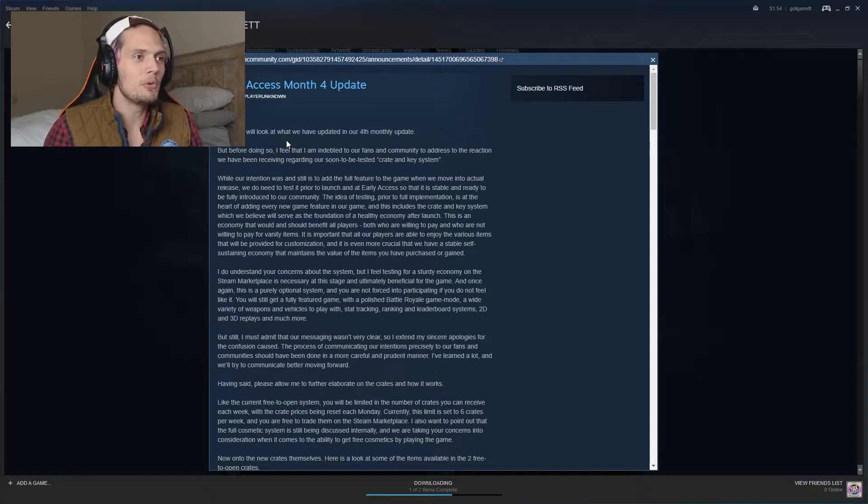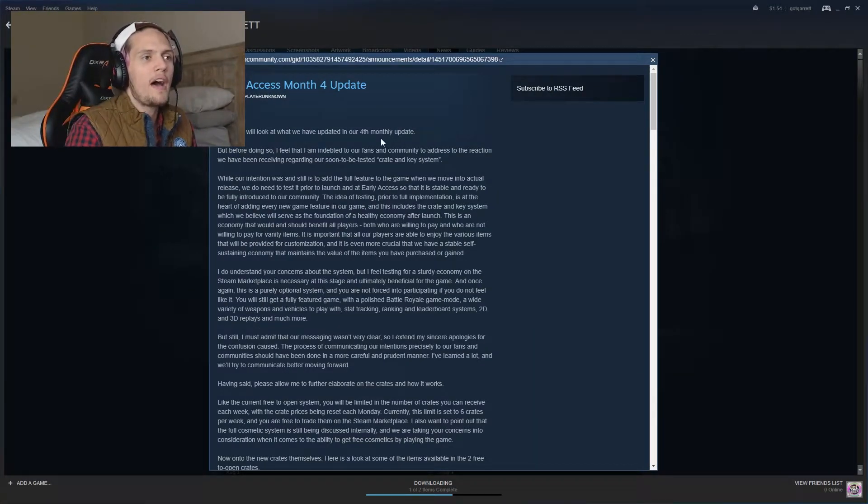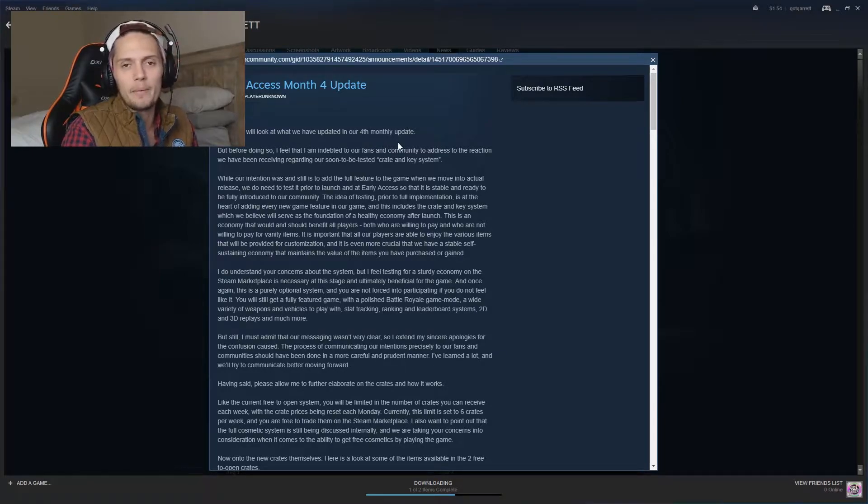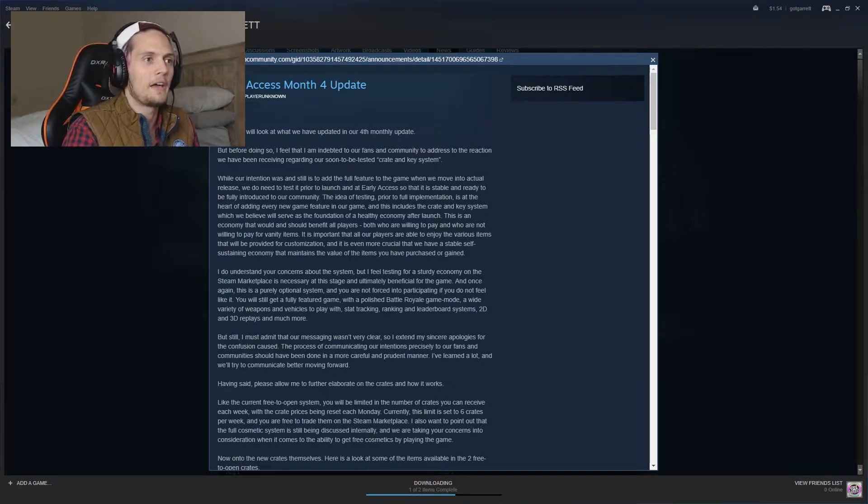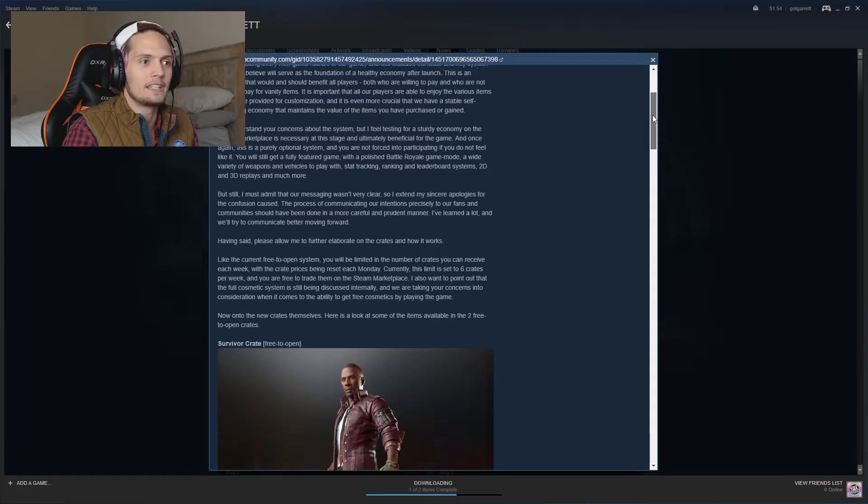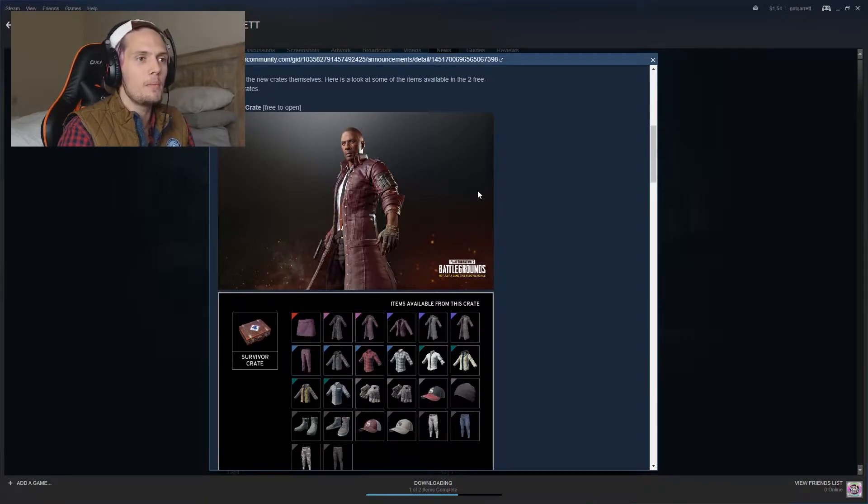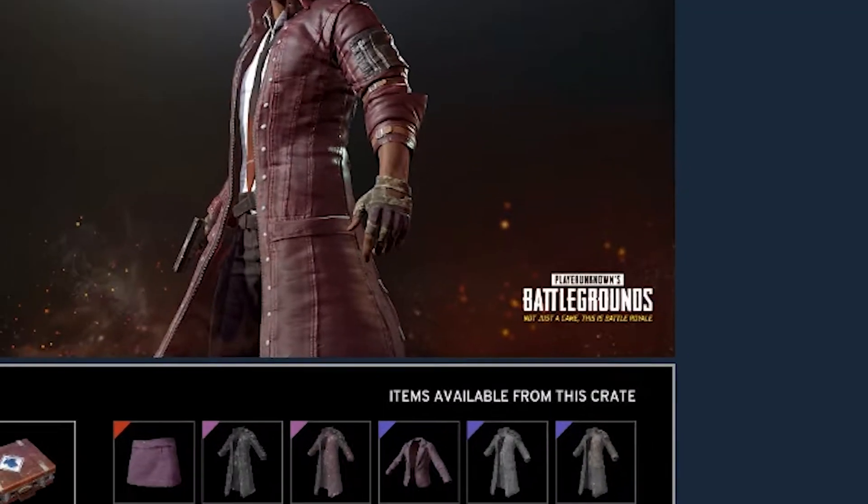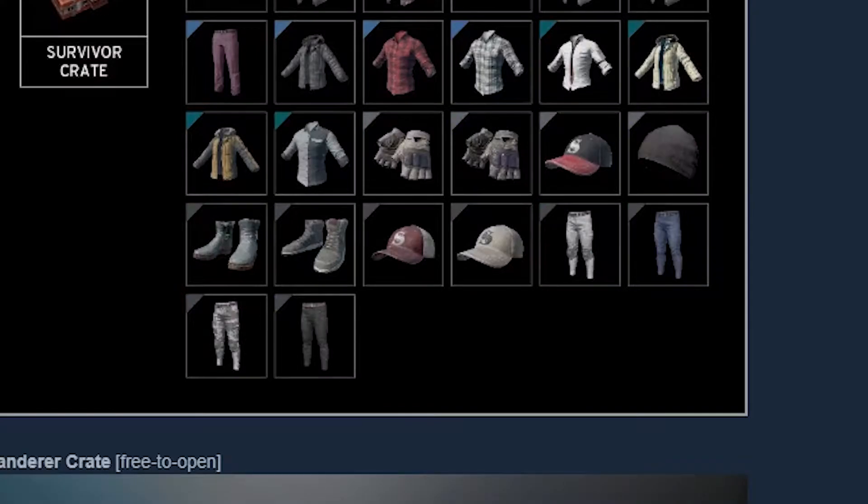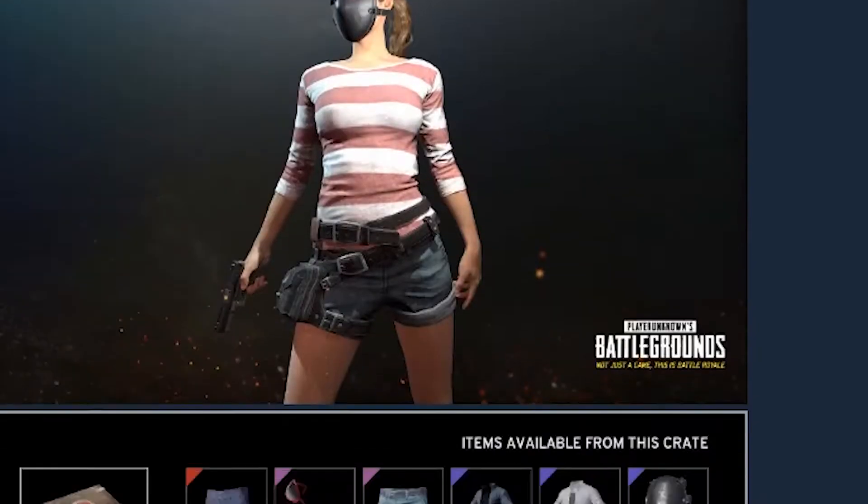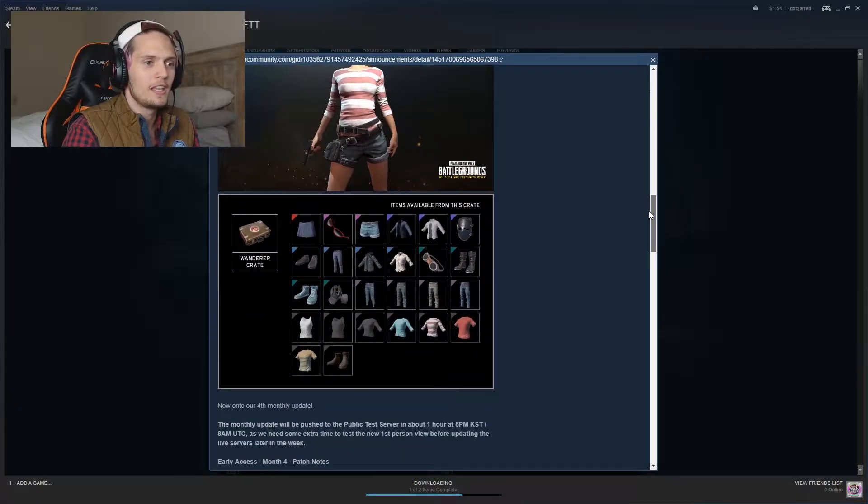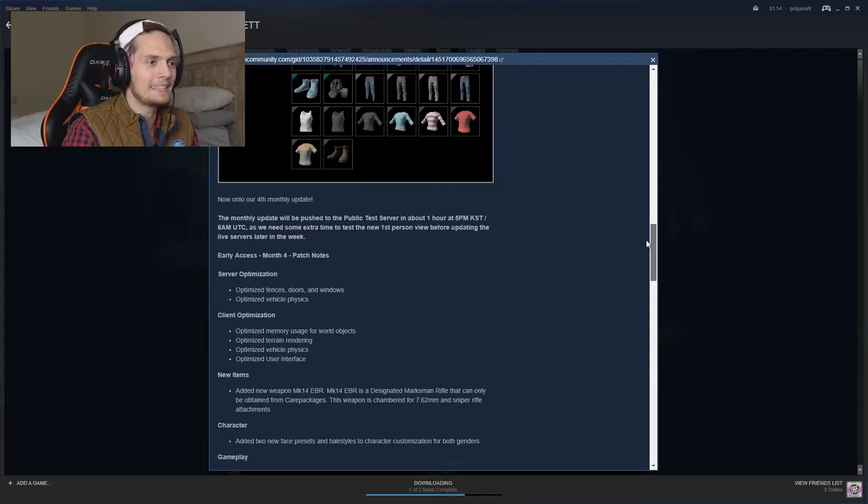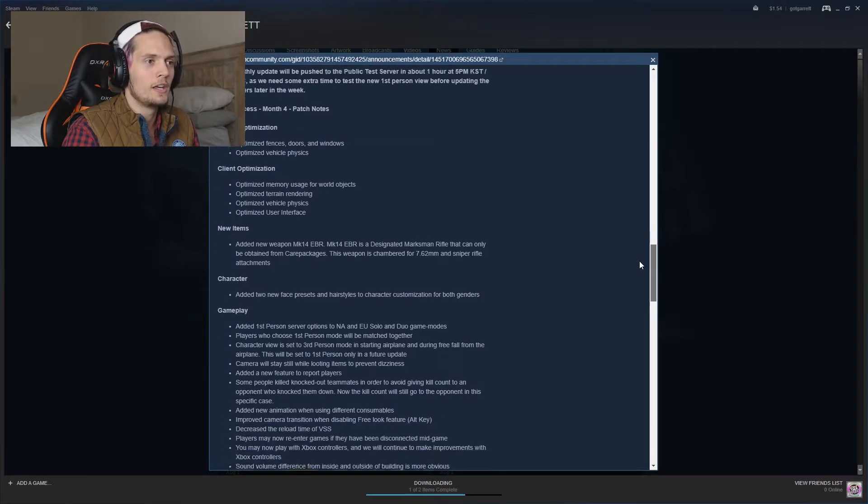But today we will look at what we have updated in our fourth monthly update. That's how they start the thing off. So it looks like we have some new clothing. Yeah, clothing's alright. It's cool, it's whatever. New skins, new different things like that. It's all good.